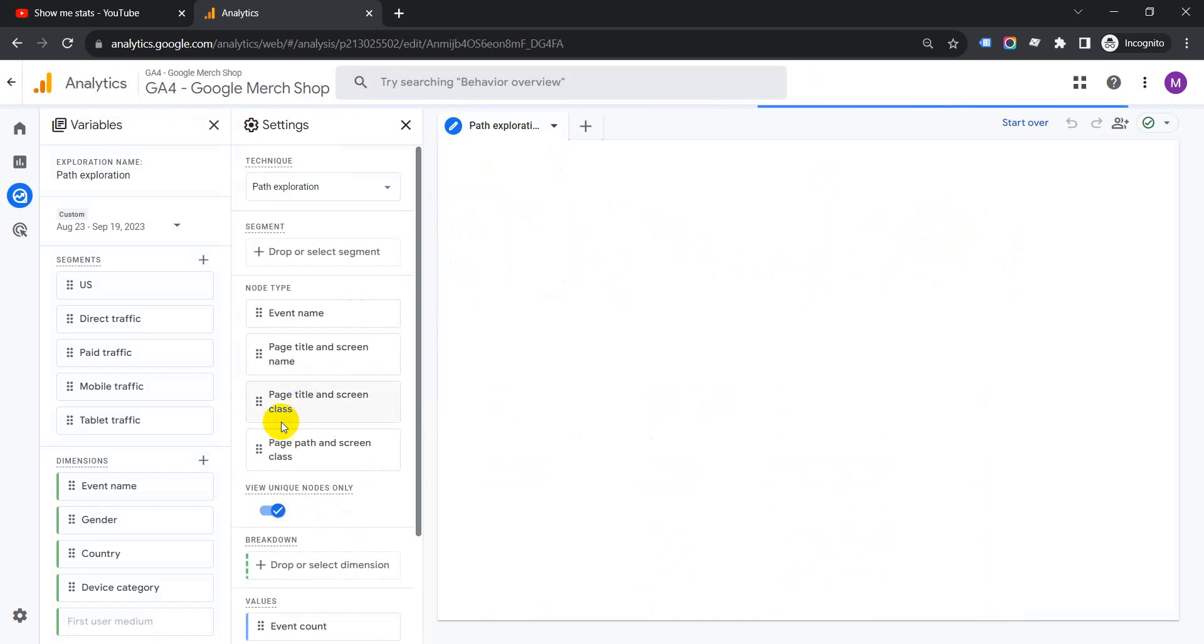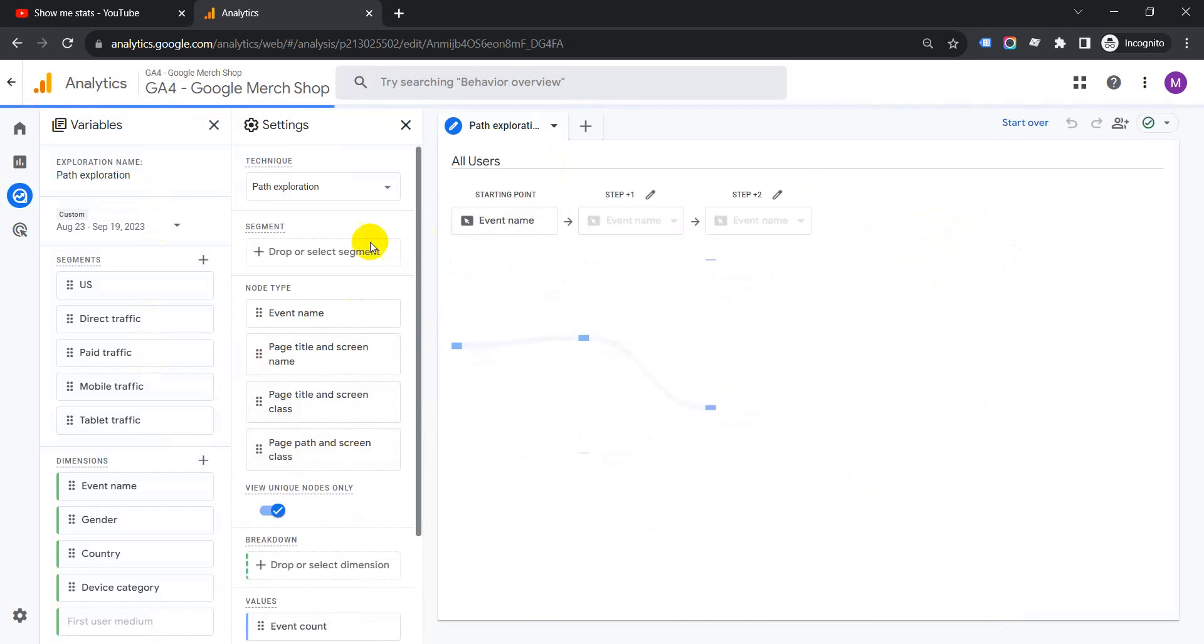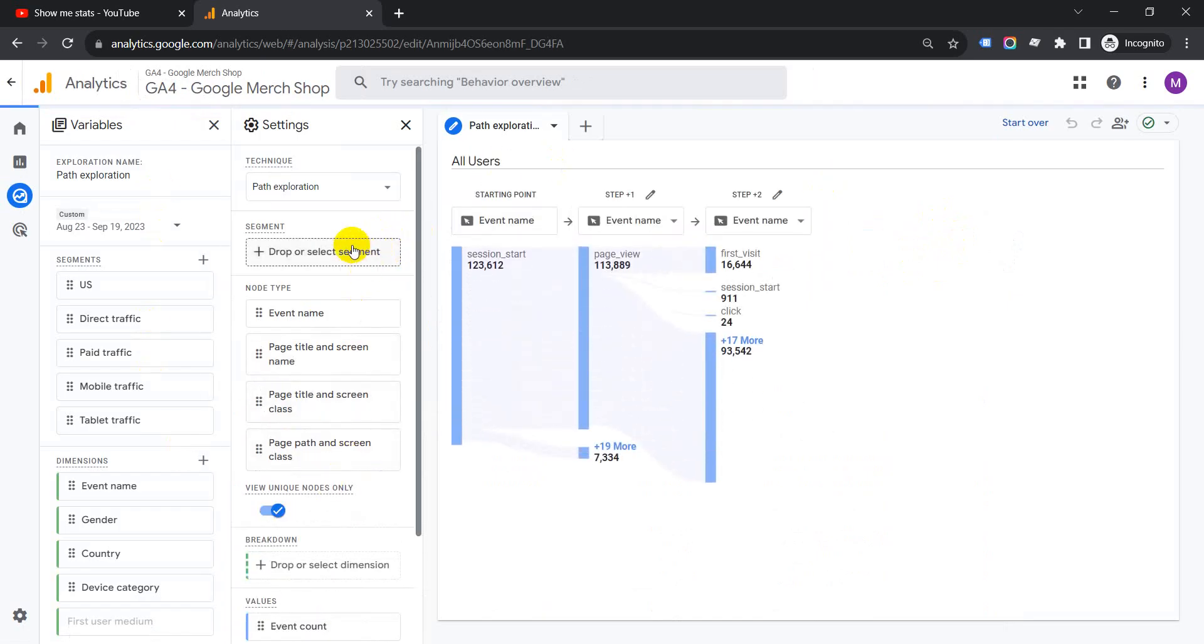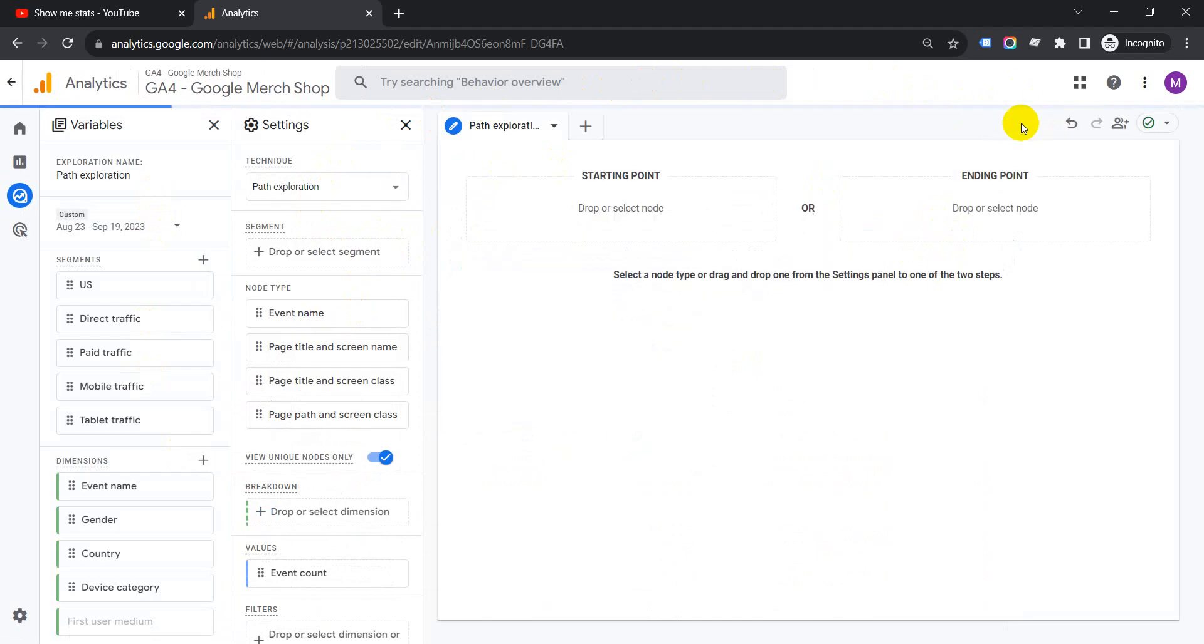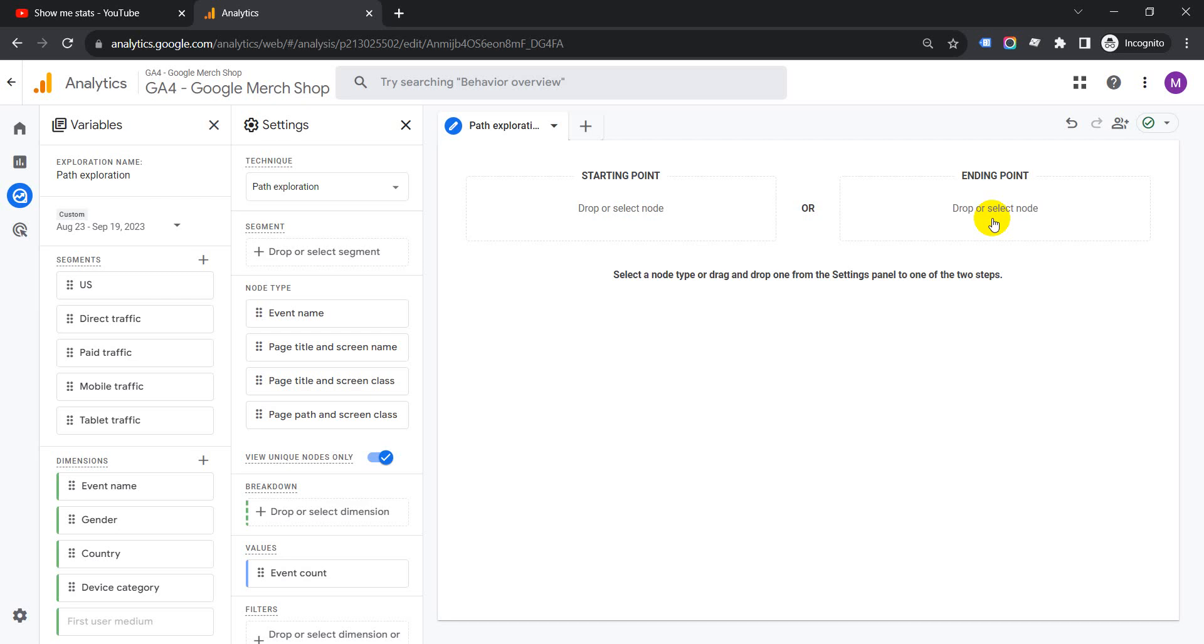Once you reach this reporting part, go to Start Over, which is here. Click on it and you have two options: starting point and ending point. We want the ending point because the ending point is the conversion and we want to go in reverse order. So click on it, then click on Event Name.